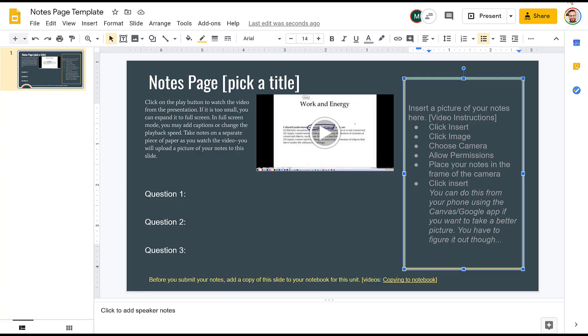When you've taken notes on something, or you've worked out a worksheet, or you've done parts of a lab on your own paper, which is what I expect you to be doing all year with the things that I assign, I'm going to want you to show me your paper.